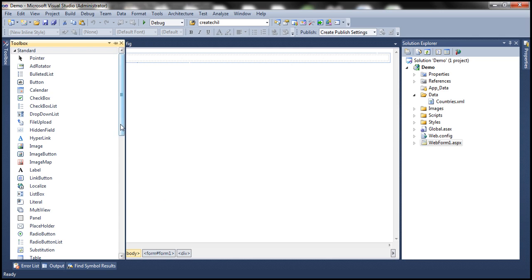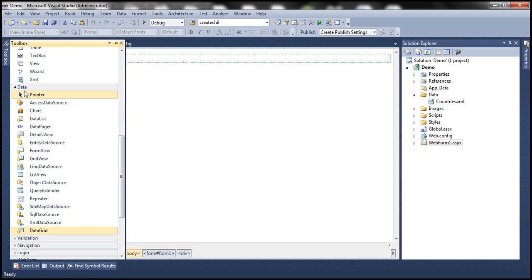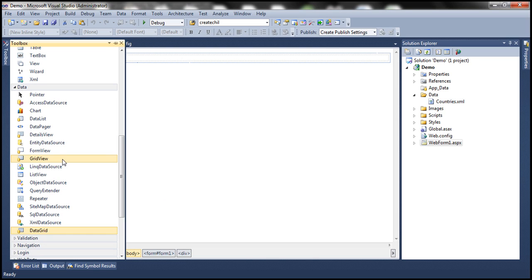Now we have DataGrid displayed under the Data tab, and we also have the GridView Control. If we want to display tabular data from a SQL Server database or an XML document, we can use either of these controls. Keep in mind, DataGrid was introduced in ASP.NET 1.1 and GridView is a relatively newer control introduced in ASP.NET 2.0.